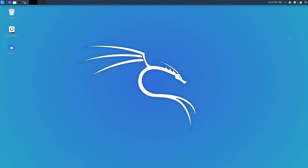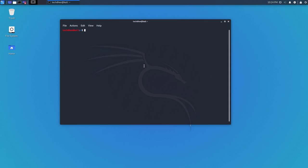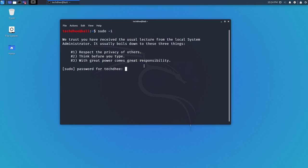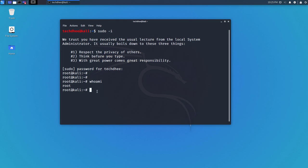Now I'll show you how to enable the root user. By default, root is disabled. Use the command sudo -i and enter the techd password. Now I am logged in as root in the terminal. To set the root password, use the passwd command and simply hit Enter.